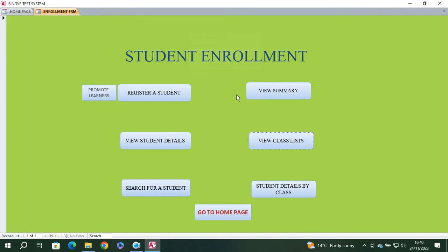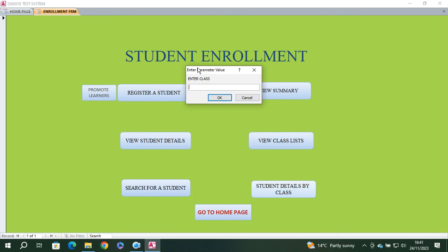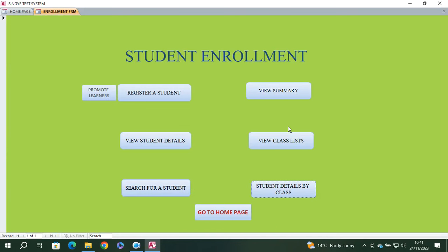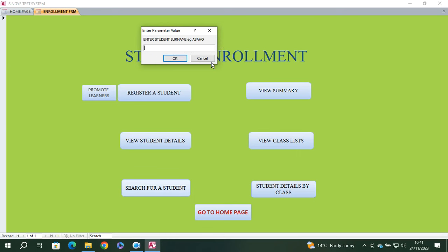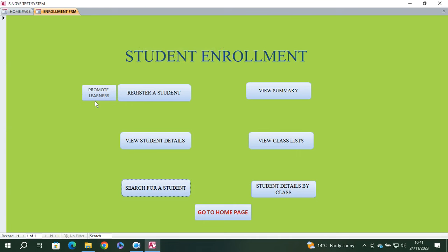You can also view student details by class. If you want to see student details for S1, you can do that. On the other hand, you can search students by name — just type the student's name and you can see their surname and full details.